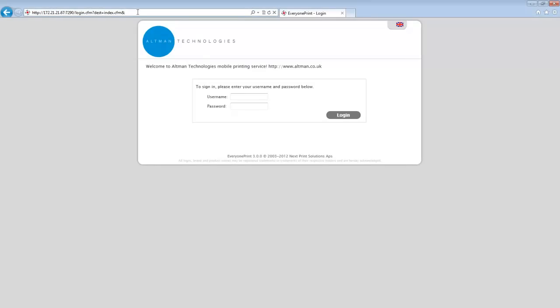We're now going to show a live demonstration of EveryOnePrint. To get going, all users need is an internet connection and to navigate to the EveryOnePrint homepage. There, they will be prompted to enter their user credentials.